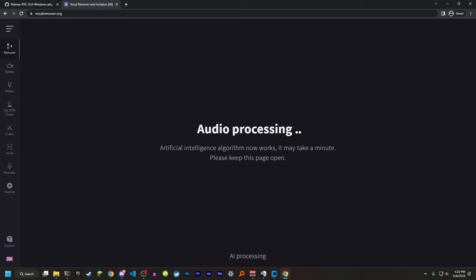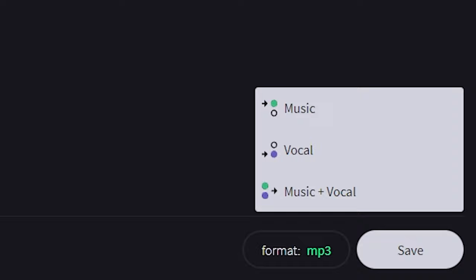You're going to want to go to vocalremover.org, grab your song, and it'll process. It is going to split the vocals into two tracks. You're going to want to save both the music and the vocals.